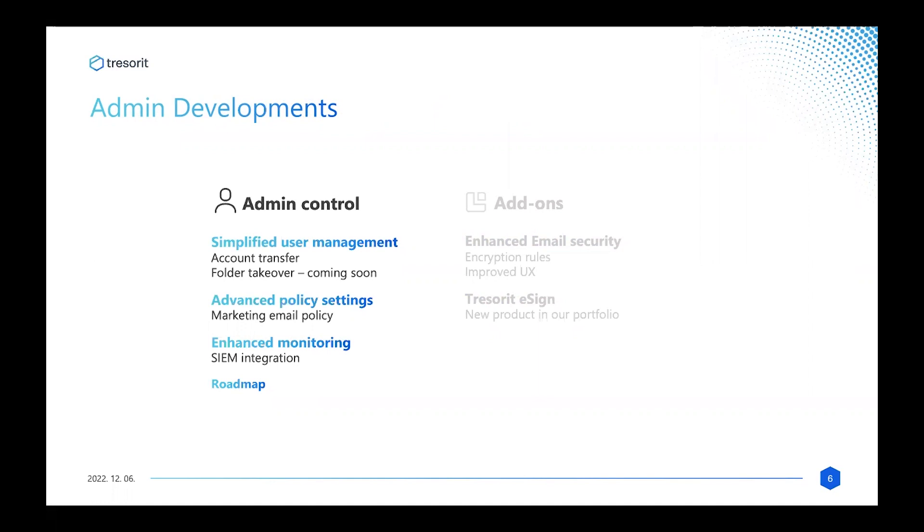Over the past six months, we've focused on two major areas: giving our admins even more control and building out our suite of add-ons. We're going to stay with the admin controls for the moment and start with an update by Ferenc on all the latest improvements to our admin capabilities.